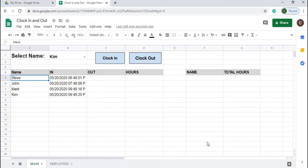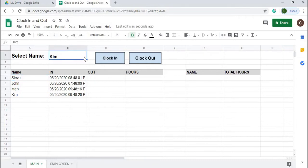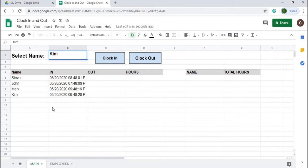Welcome to Code with Kurt. In this video I'm going to show you a project I've been working on — it's a clock in/clock out timesheet. You select a name, clock in by clicking a button, and when they're done they can clock out. It keeps track of the hours and the total amount for each clock in and clock out.